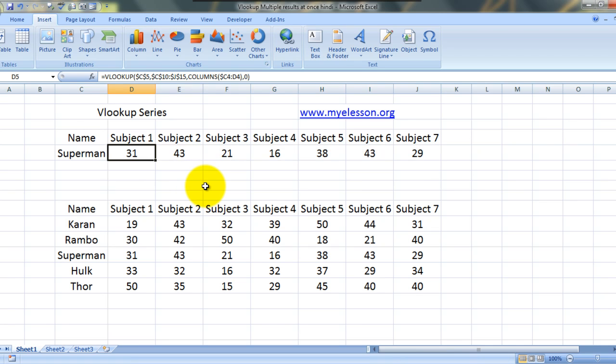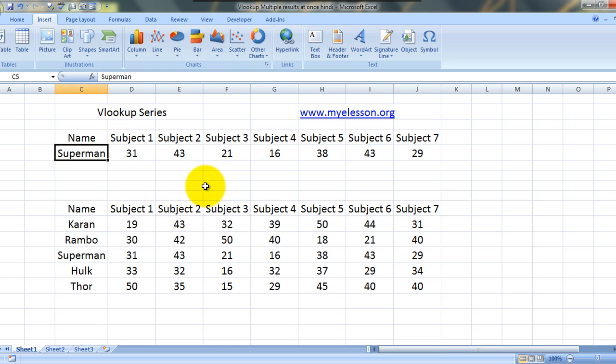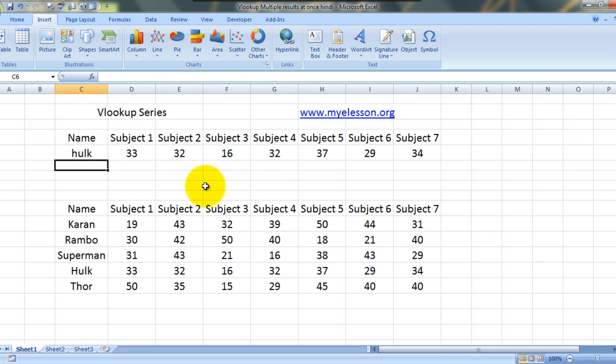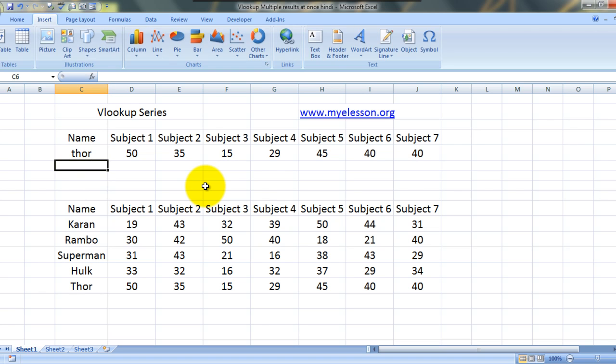A single VLOOKUP and we got all the answers. Now you can change this to Hulk, here we get the marks of Hulk. We have Thor, here's Thor.